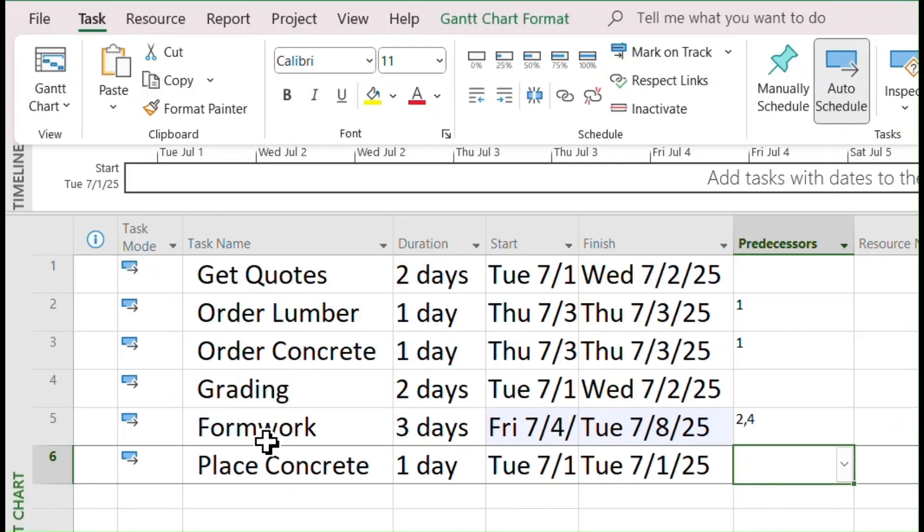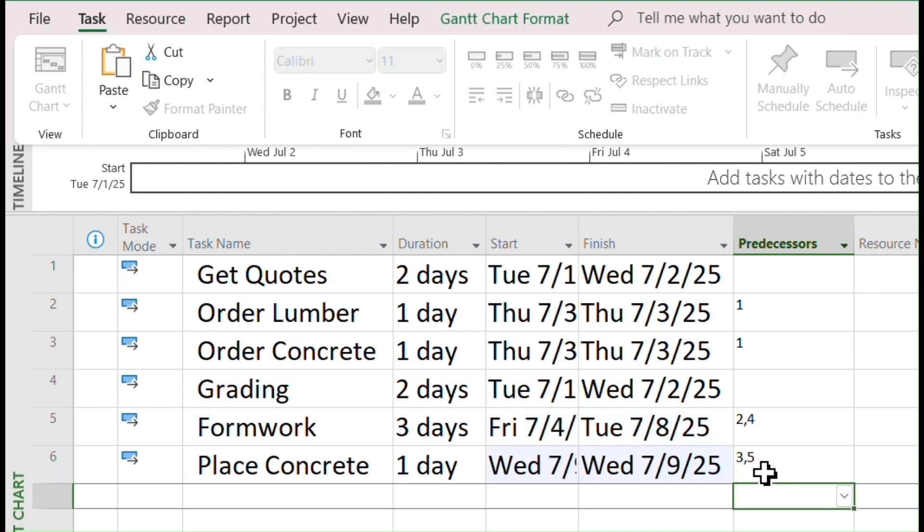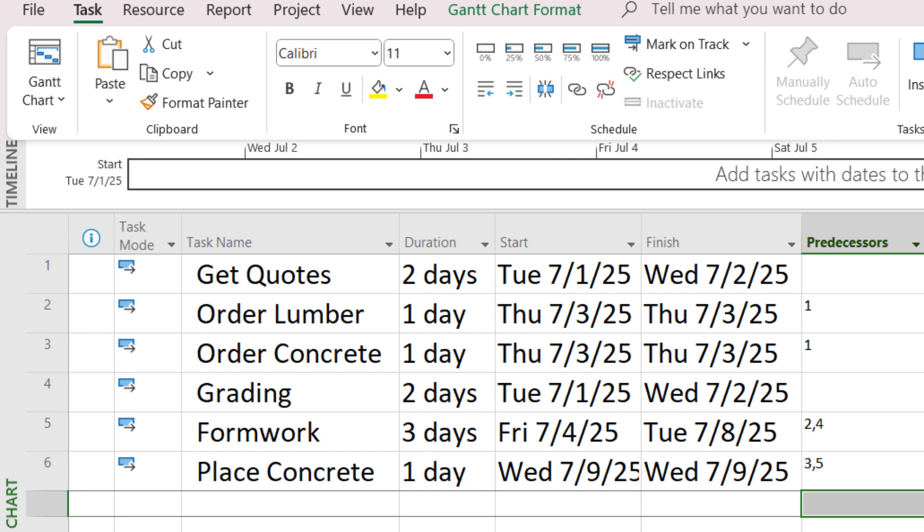For Place Concrete Task, Formwork and Order Concrete need to happen first. You can directly enter 3 and 5, two task IDs separated by a comma. By this time, you might notice how the start and finish dates for these tasks change due to the relationships among them.